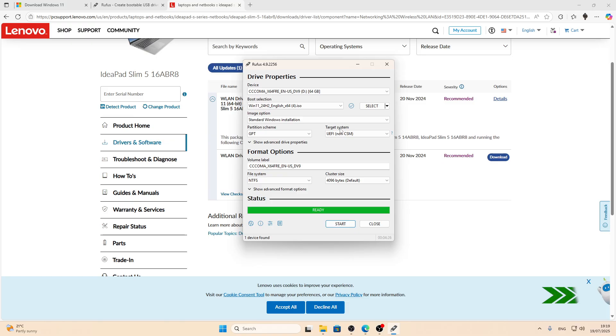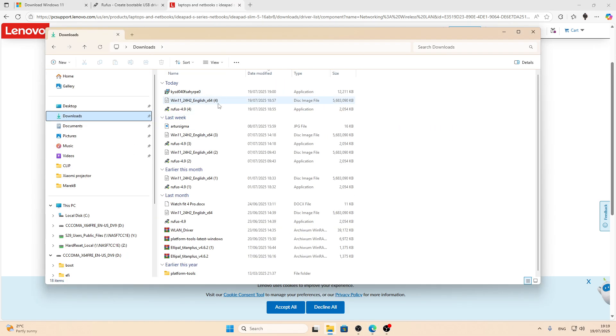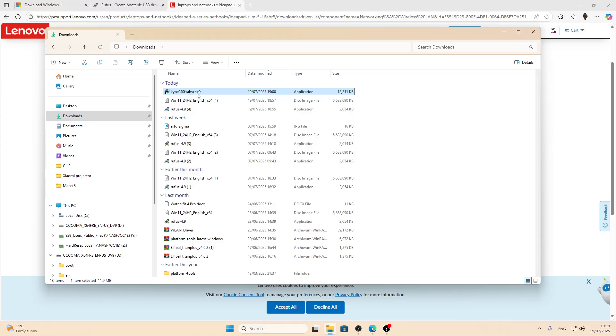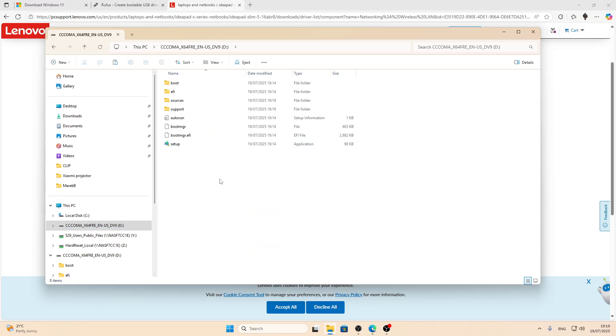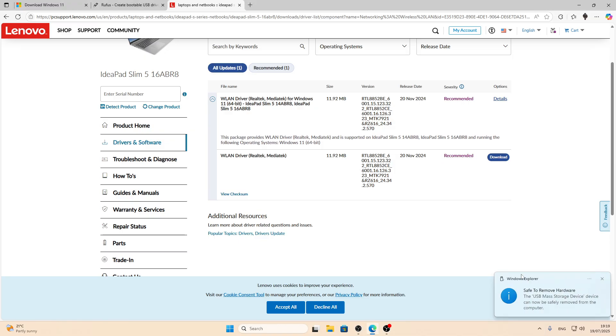When the ISO image is created, you can close the Rufus program. Then go to the File Explorer. Select Downloads folder. Find your driver that you downloaded previously and copy it to your USB flash drive. Copy and paste it right here. Right now you can close the File Explorer and basically everything else and eject your flash drive.